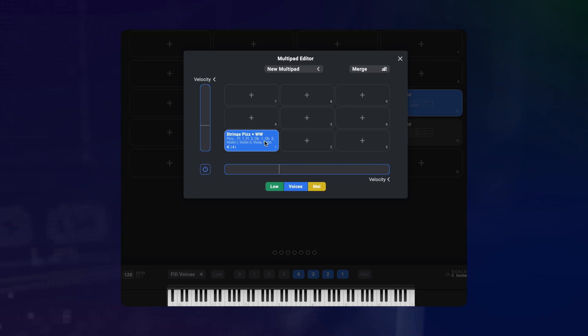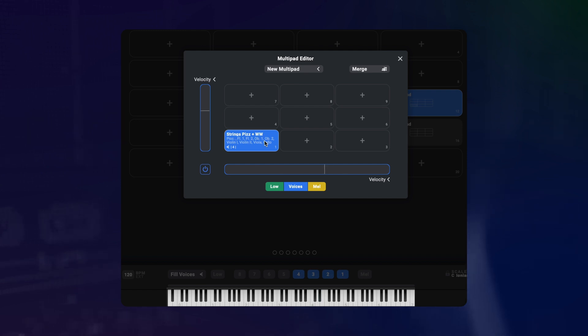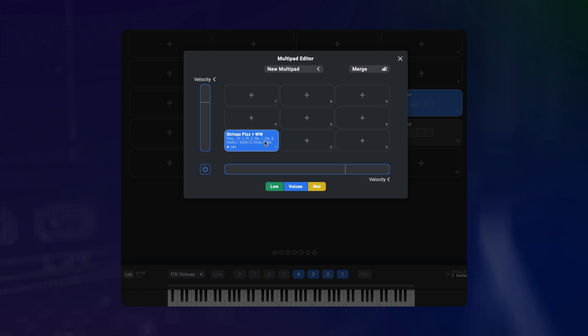Here I have this fun little orchestration with strings playing pizzicato doubled with woodwinds an octave above. It's already assigned to my multipad. I will use this as a starting point to show you how to build velocity sensitive orchestrations where certain instruments join in when you hit the key harder.